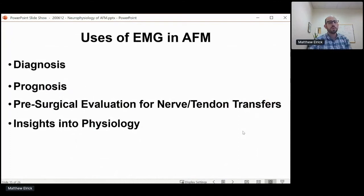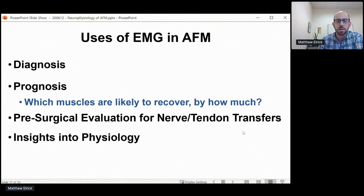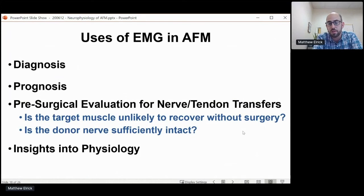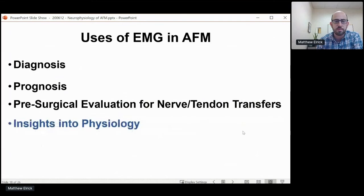How do we use EMG in AFM? Probably the most obvious use is for diagnosis: if there's doubt remaining after initial investigations, EMG can confirm that this does in fact look like AFM. Prognosis: which muscles are injured, how badly, and are they likely to recover and by how much. Pre-surgical evaluation for nerve and tendon transfers is probably one of our more common referrals more recently — this helps us understand whether the muscle we're thinking about is likely to recover on its own without surgery, and whether the donor nerves are sufficiently intact to act as donors. I will often see these patients together with Dr. Alan Bellsberg, the nerve surgeon, evaluate them together, come up with a plan, figure out what information we need, and then proceed directly to the test.